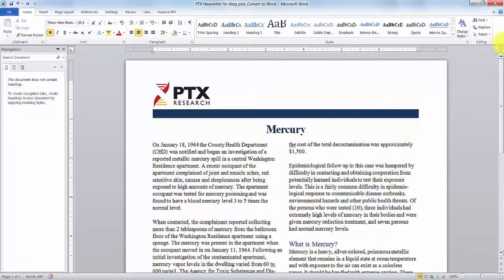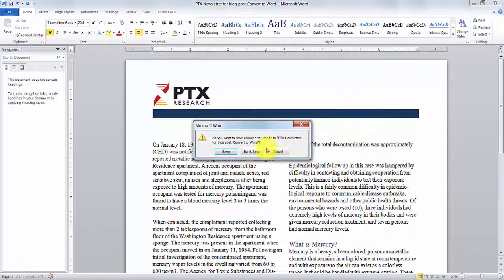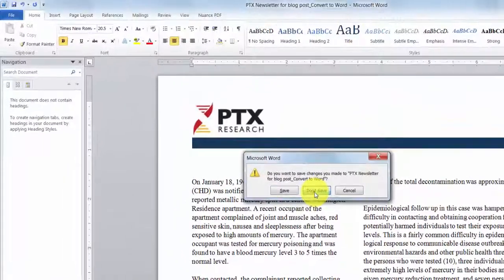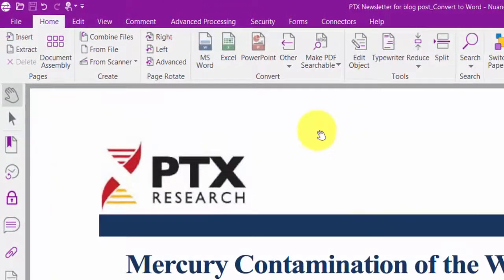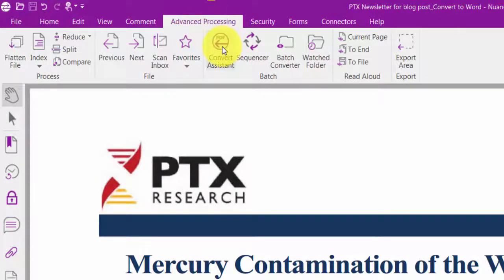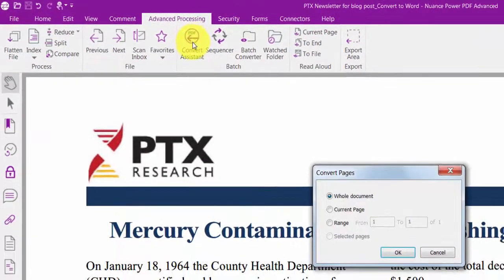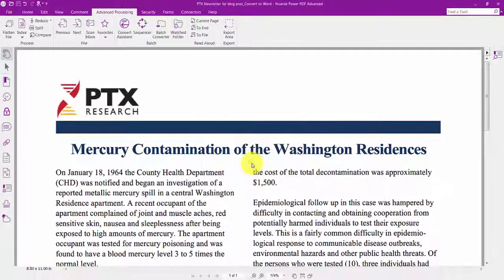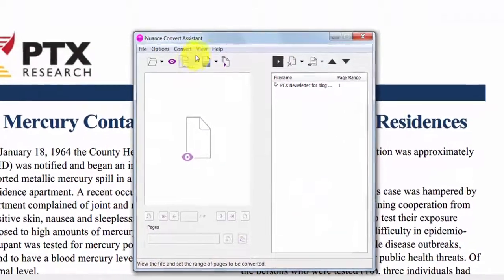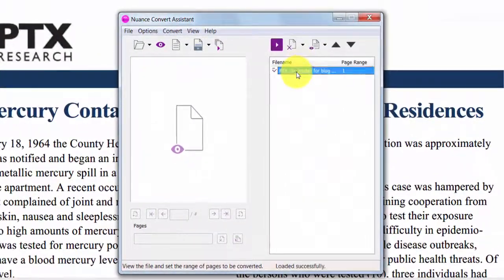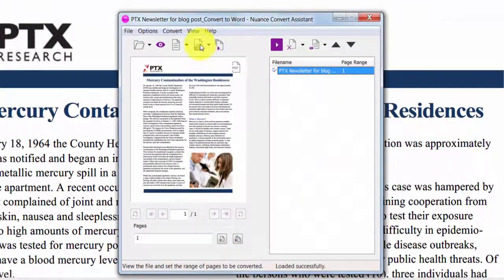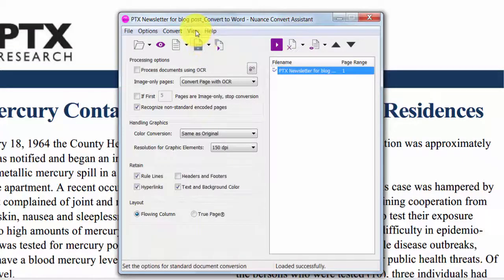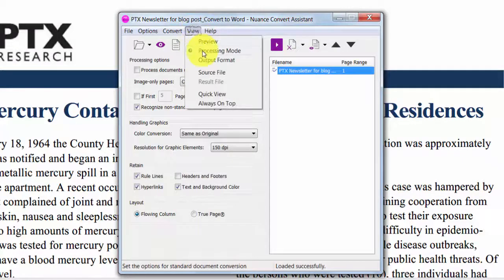If you want more control over your conversion, you can select the Convert Assistant under the Advanced Processing ribbon. Here you can select pages you want to convert, or other options in the Convert Assistant like Processing Options or Output Destination Options.